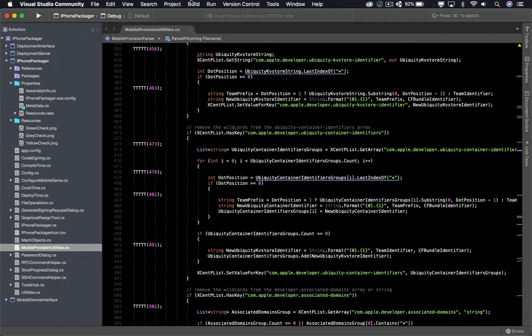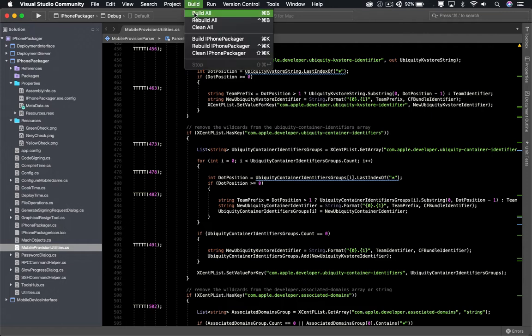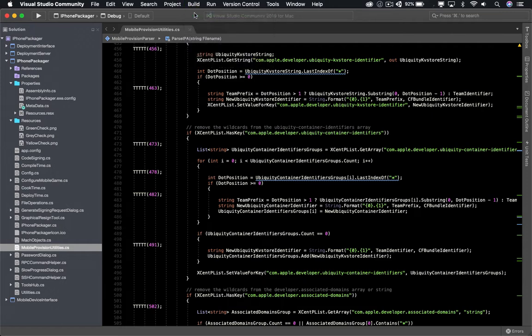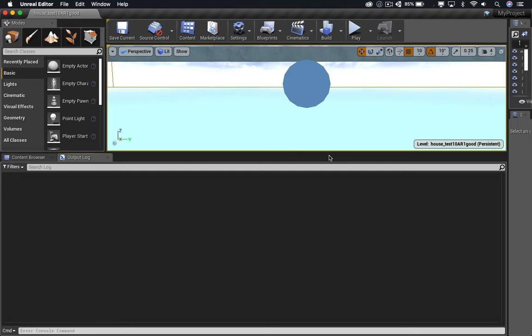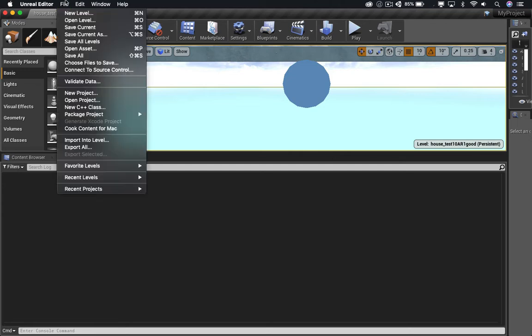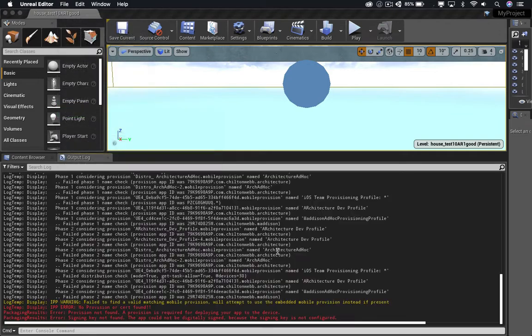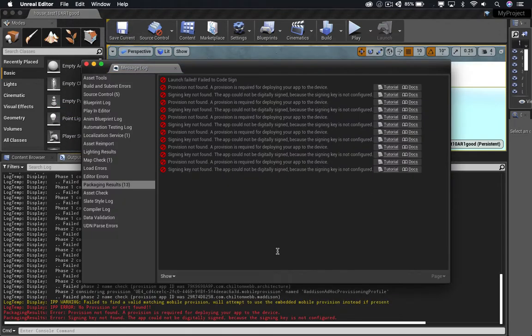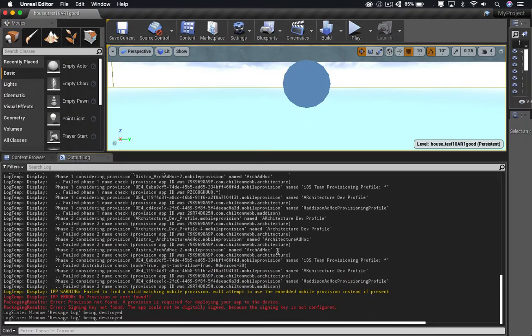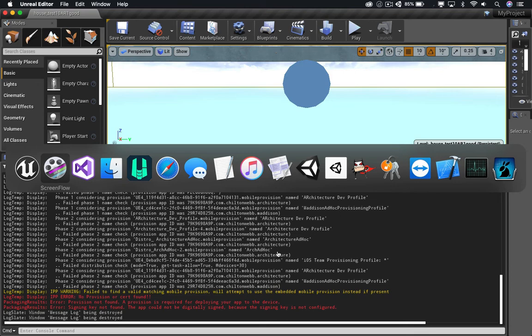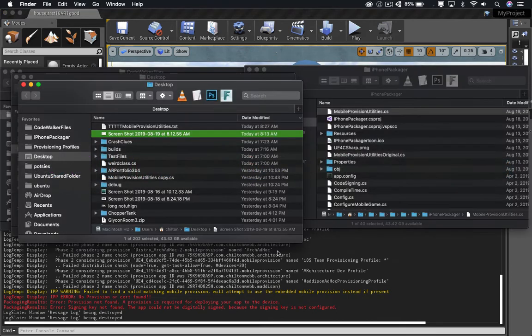Now let's build all. We've now built the iPhone packager. And now that we're back in Unreal, we're going to go to File, Package Assets, iOS. And it gives us the same error. But look, on our desktop, we have a new output file.